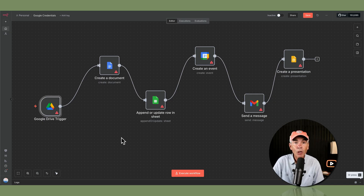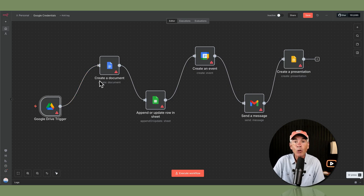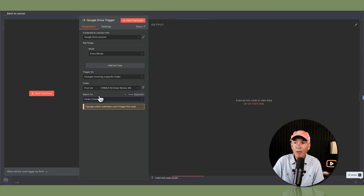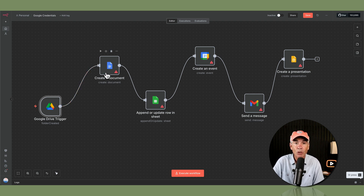How do you know that N8N is actually talking to Google? If you just open up any one of the nodes and you see things that are on your Google Drive or in your Google Docs — for example, if I open up Google Drive here, sure enough, this is my Google Drive. And if I go back to canvas, notice the exclamation marks are gone as soon as you make some changes to those nodes.